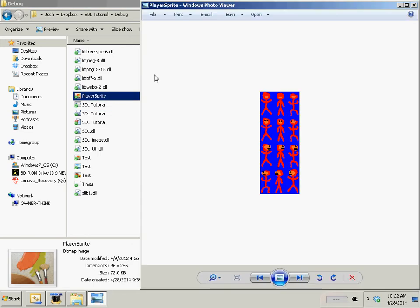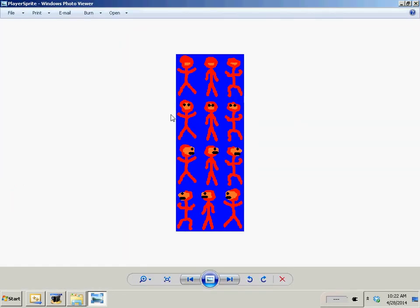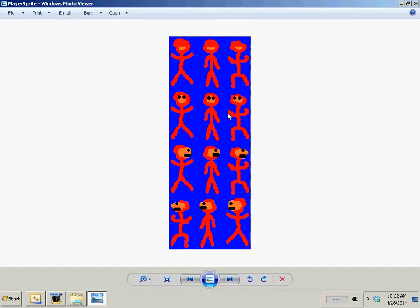So first things first we need to load our animated sprite. And I already copied that image into the documents for it. And here it is. There's one for left, right, up, and down.